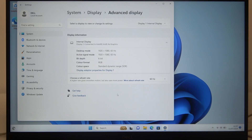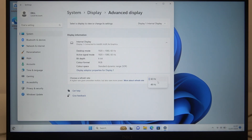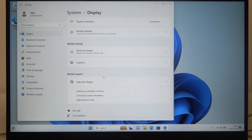go to Advanced Display Settings, and here at the bottom you can find Choose Refresh Rate and switch between 60Hz and 48Hz. And that's it for this video.